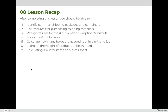After completing this lesson, you should be able to identify common shipping packages and containers used in the commercial printing industry, list resources for purchasing shipping materials, recognize uses for the number out option one versus option two formula, apply it to calculating how many items fit across the bottom of a box, calculate how many items can be printed on a press sheet, calculate how many boxes are needed to ship a printing job, and estimate the weight of products to be shipped. If you have any questions or would like to practice more problems, please consider attending your instructor's weekly live session.